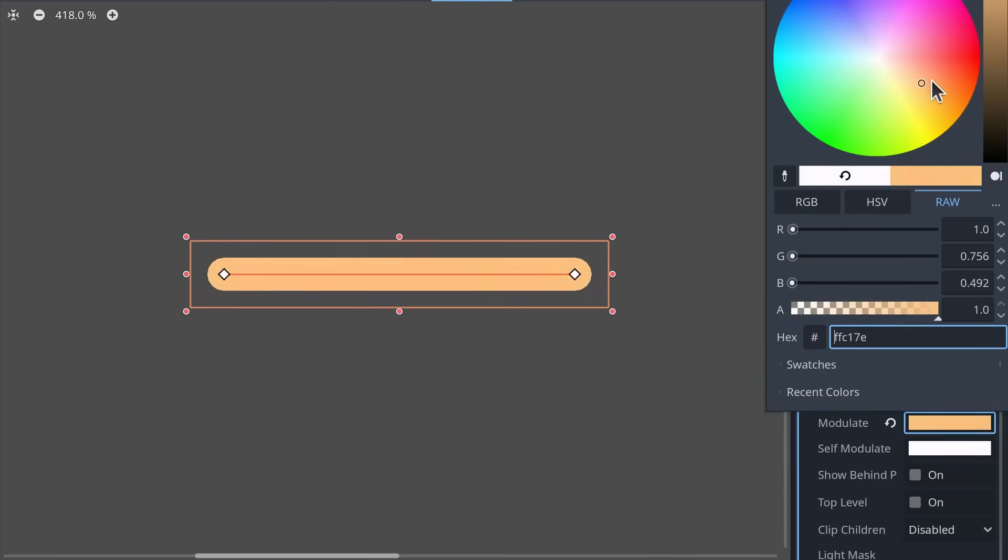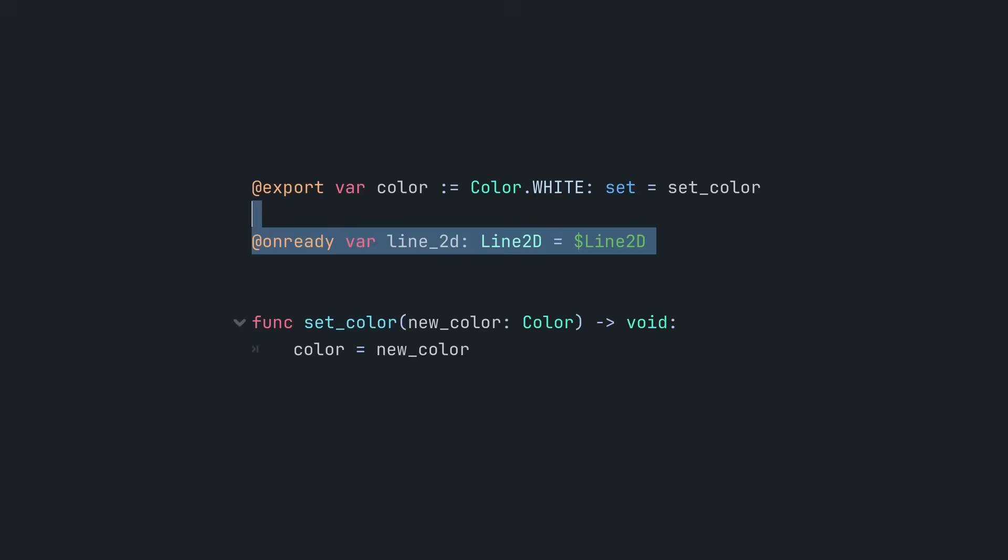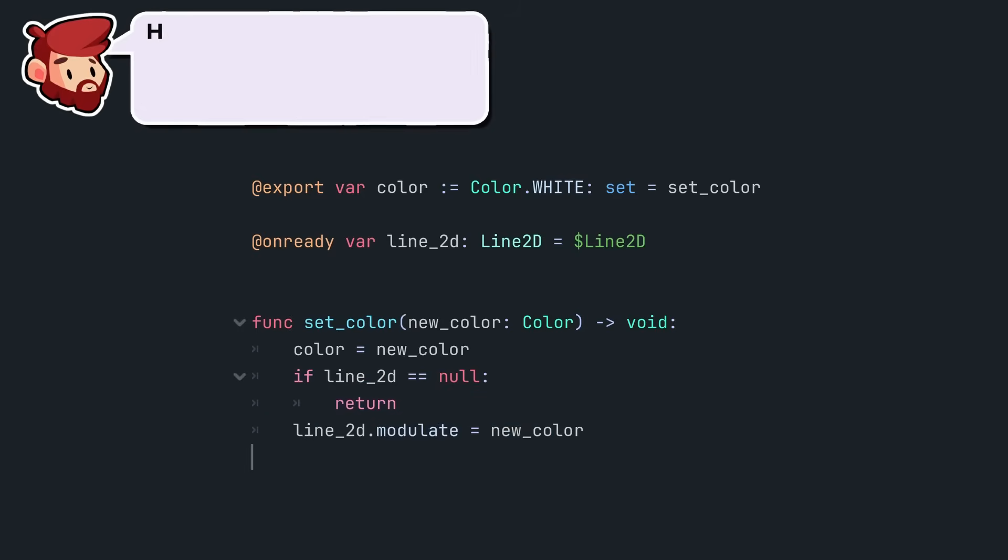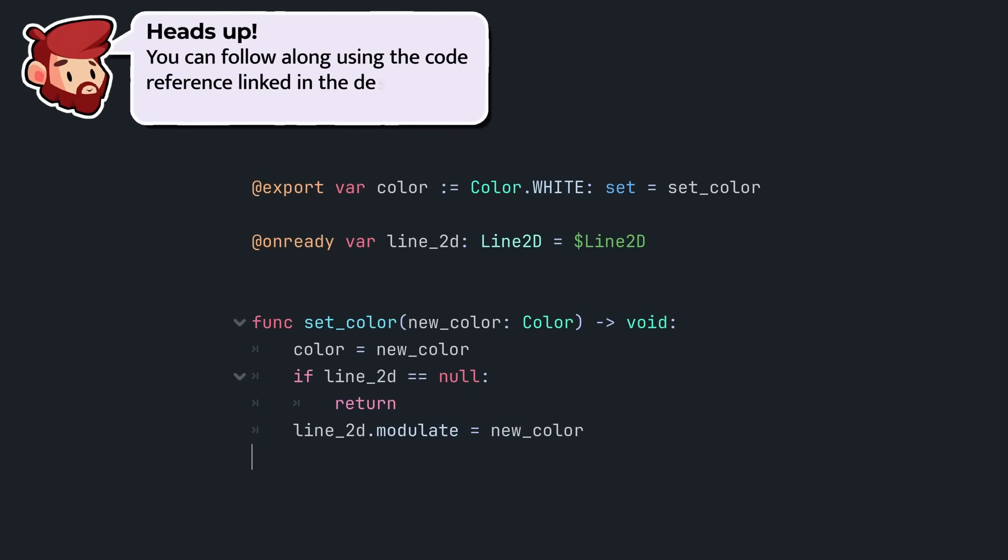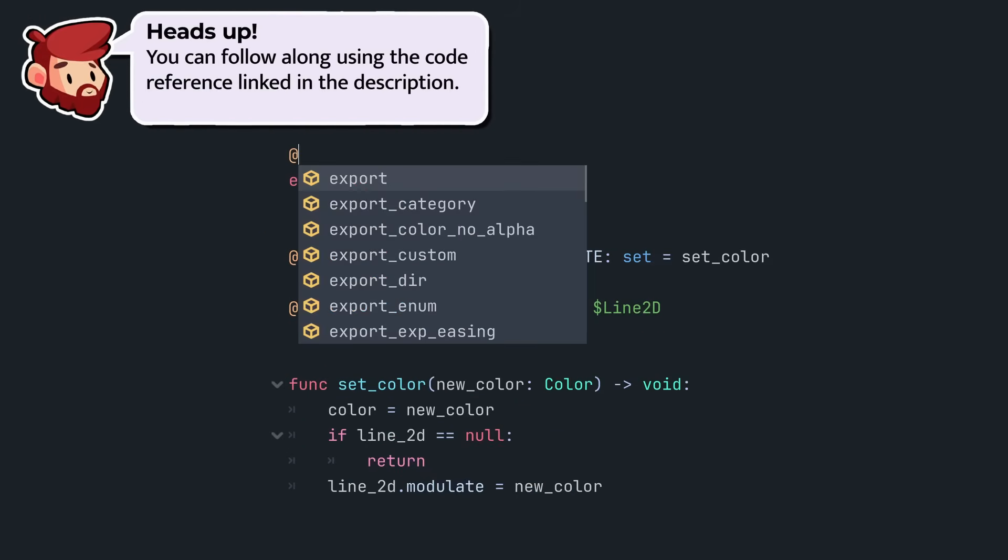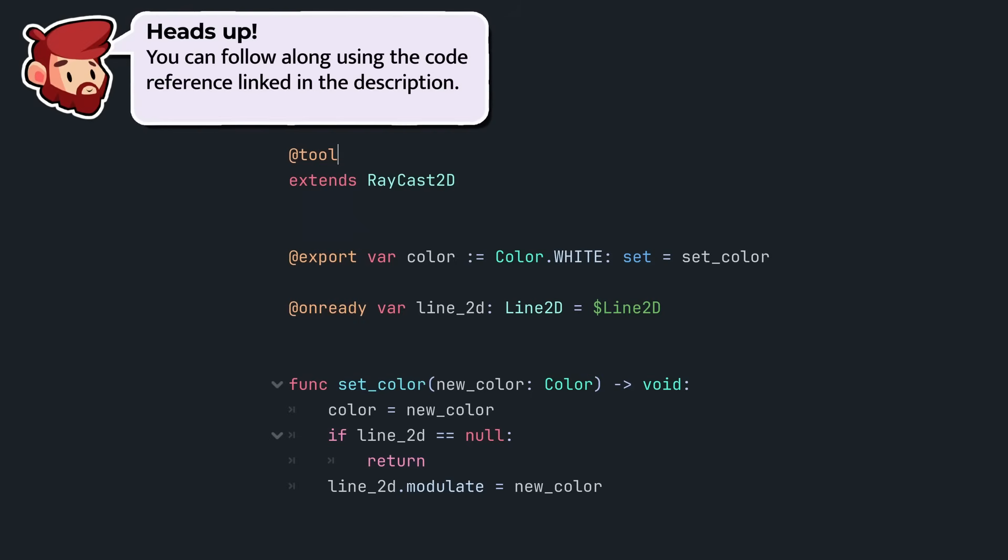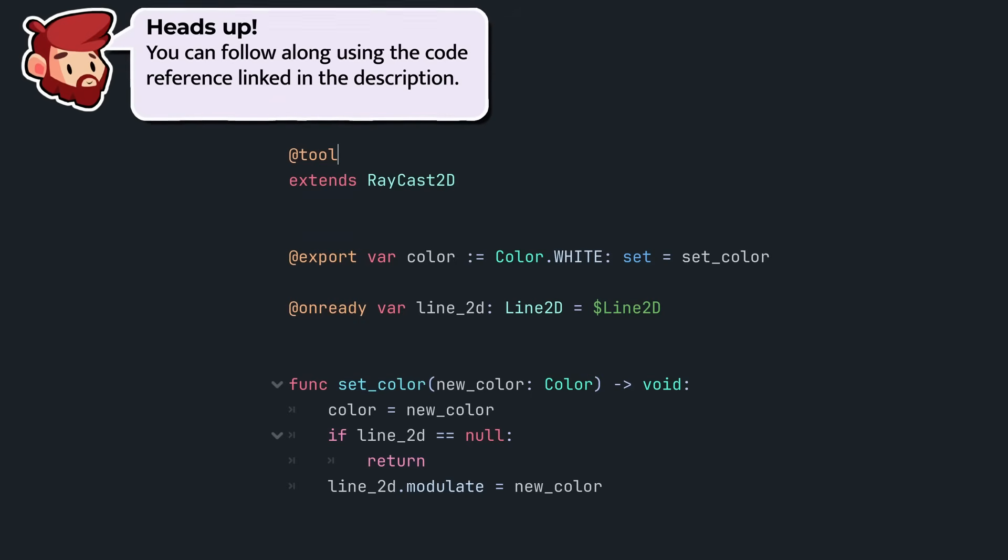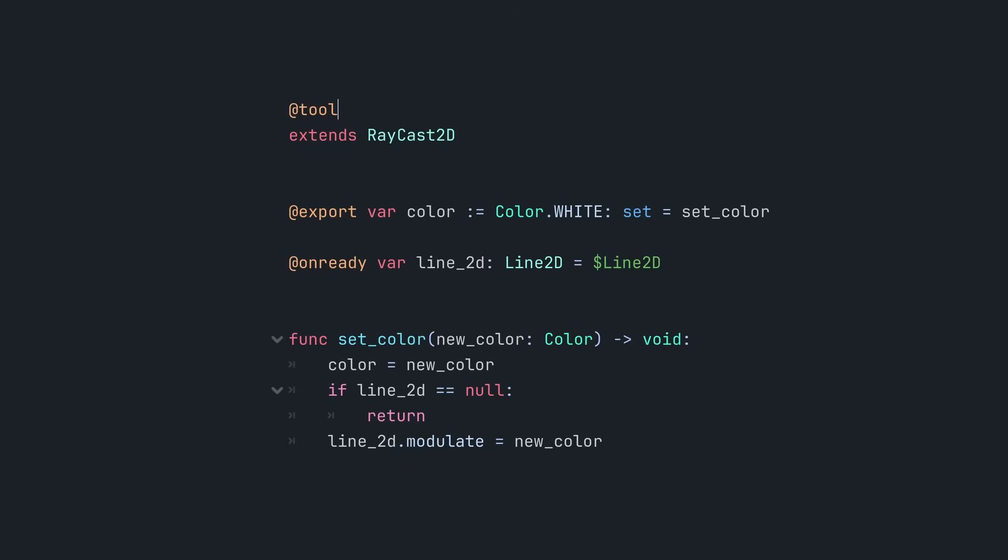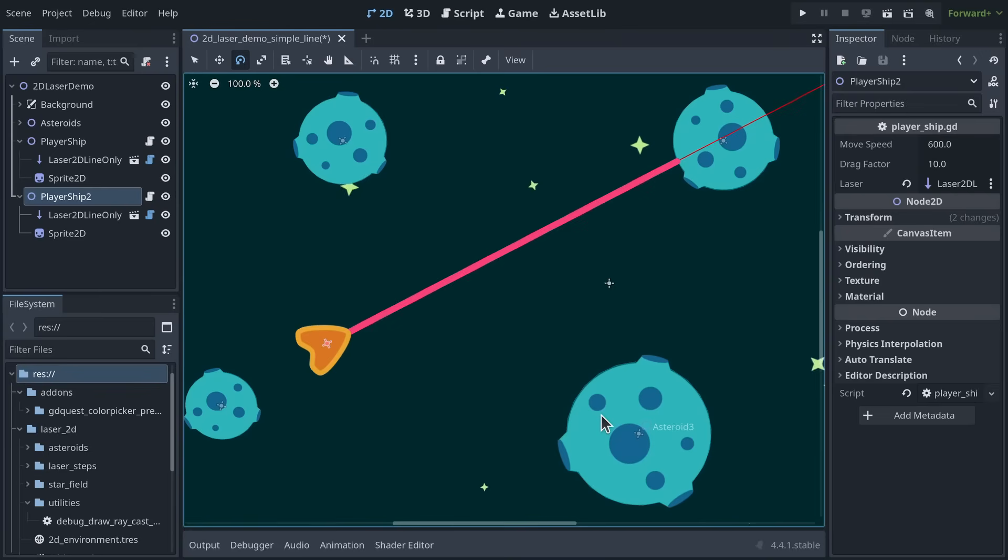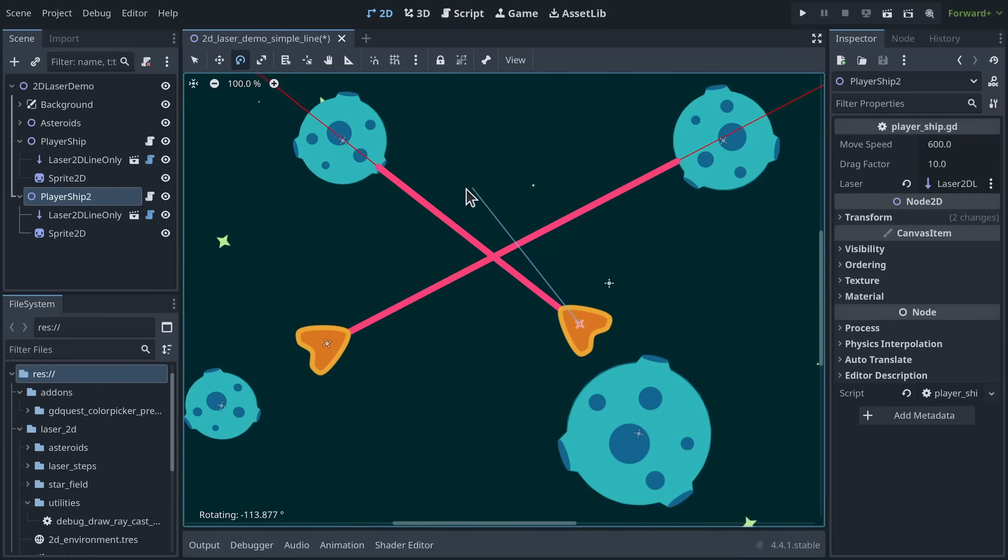In the laser script, I export a variable to control the line's color with a setter function. With the tool annotation added at the top of the script, the color property will be updated in the editor as well. There are two reasons to expose a color property.